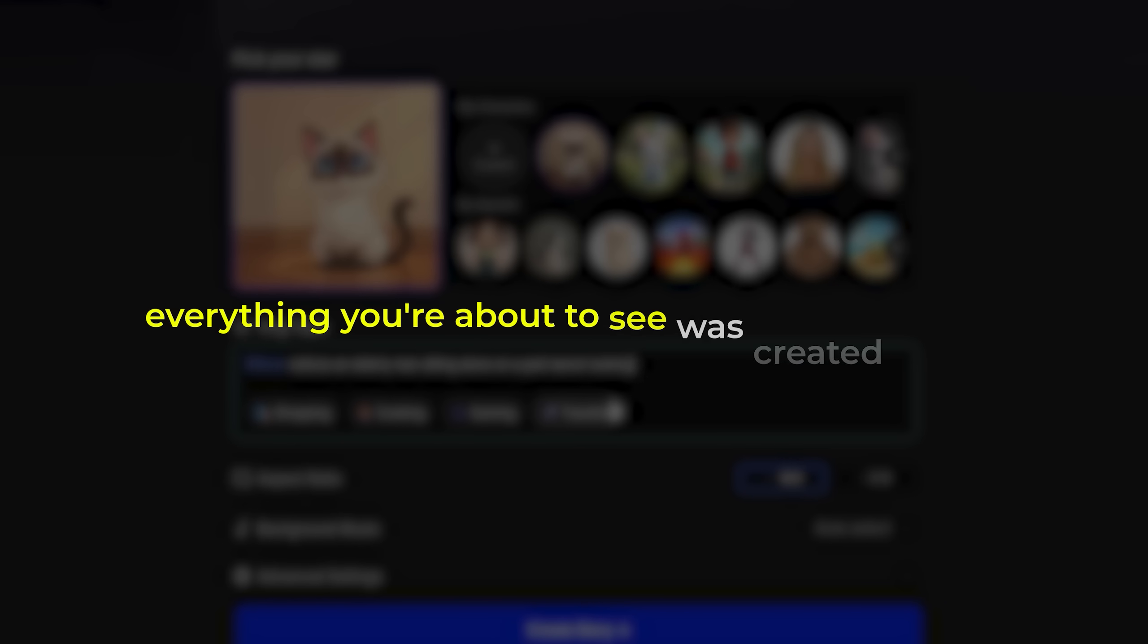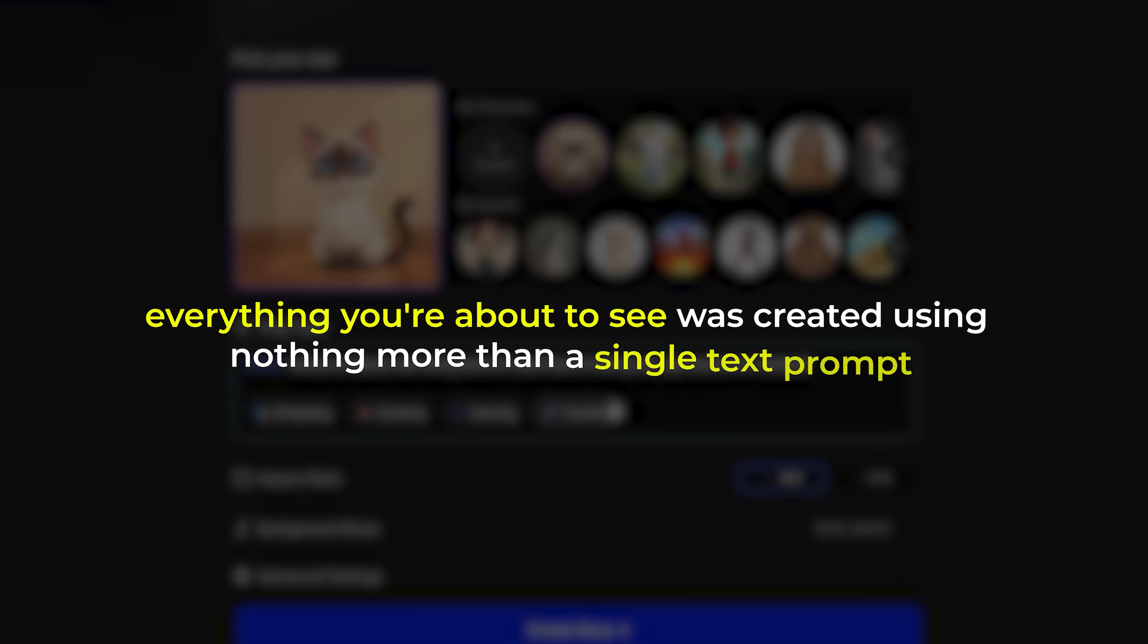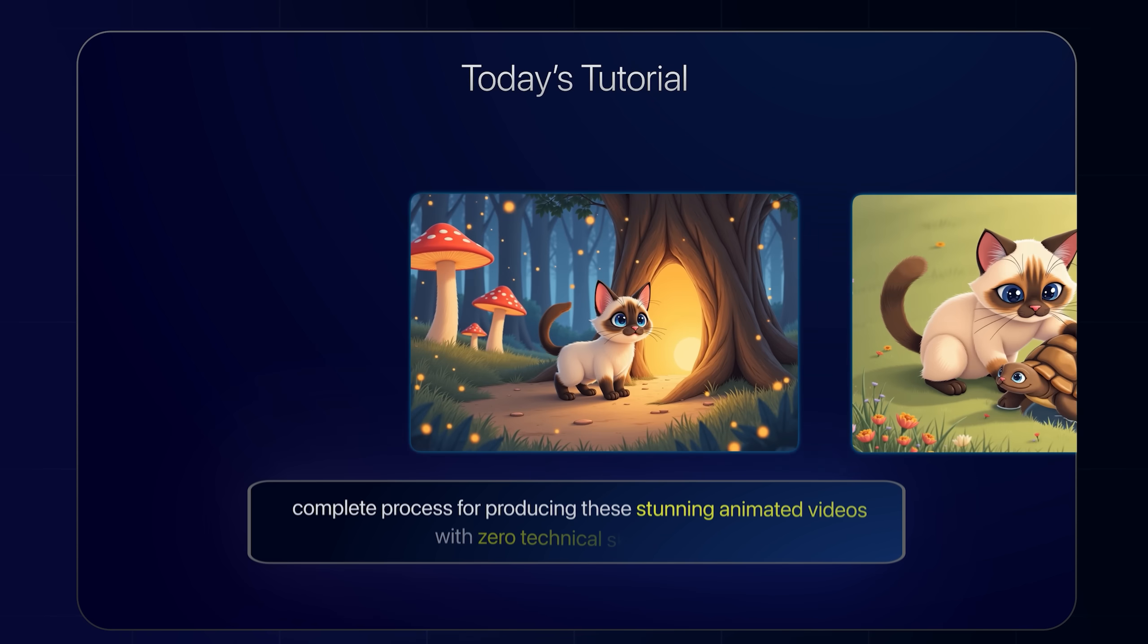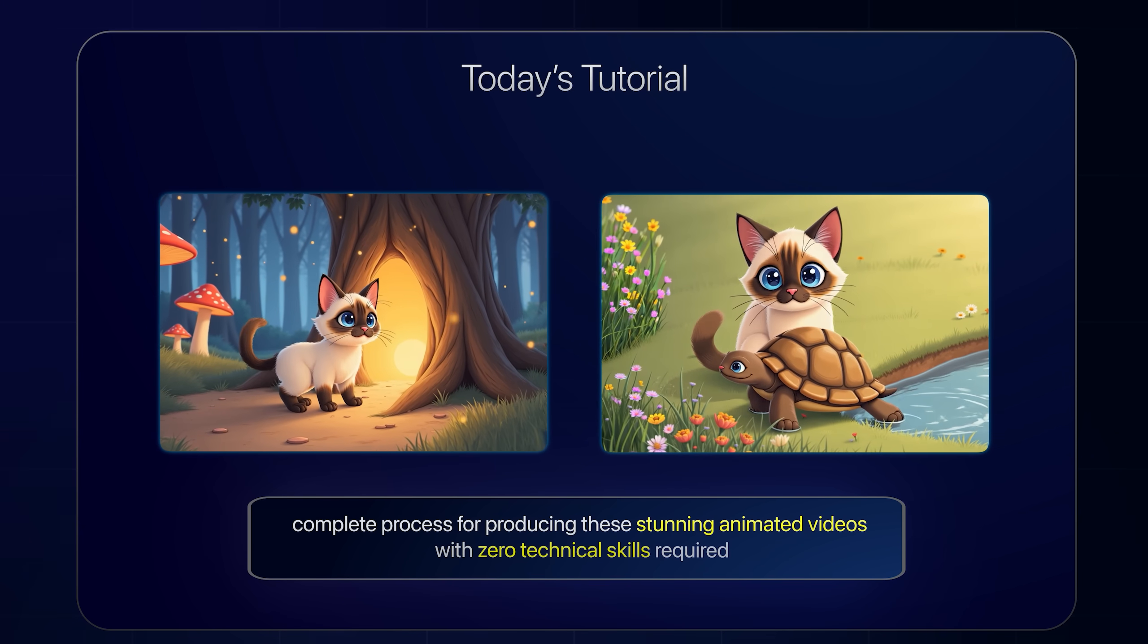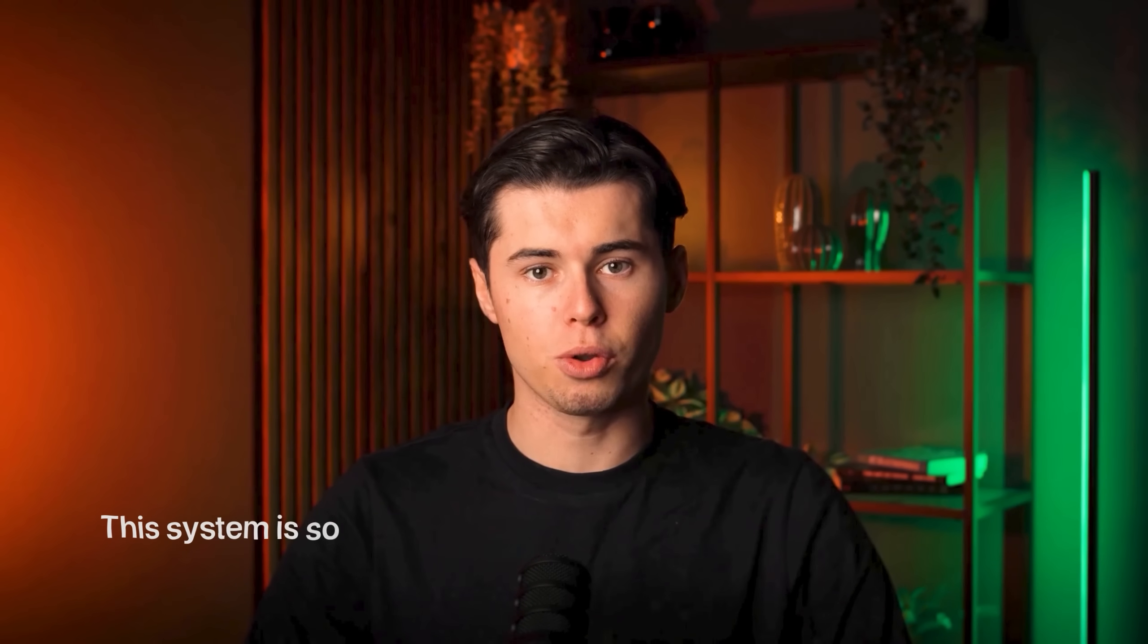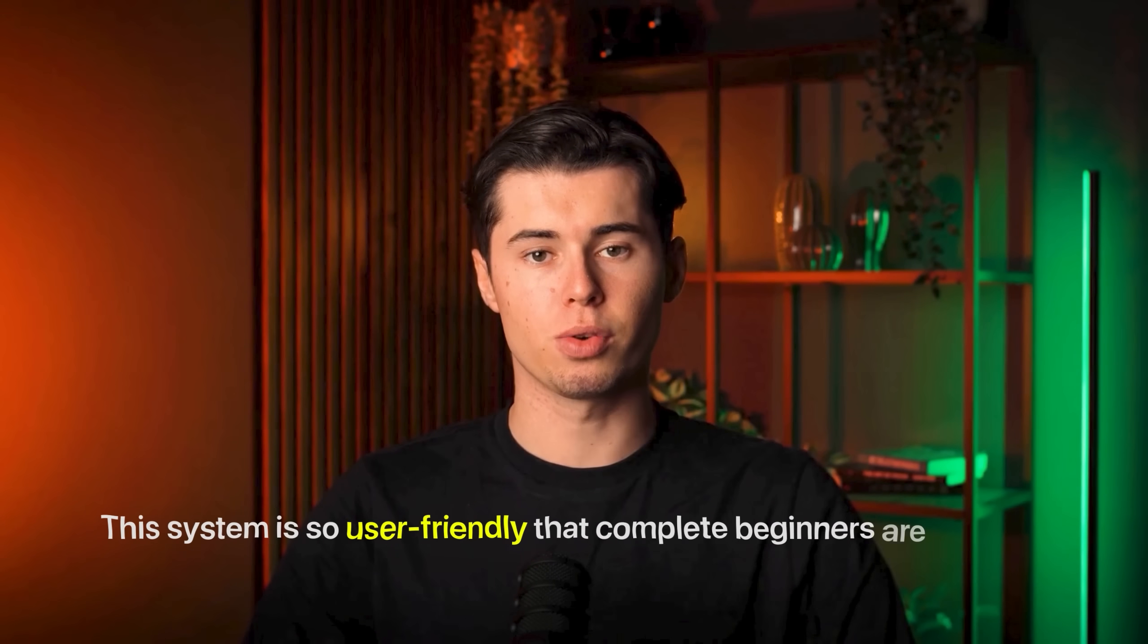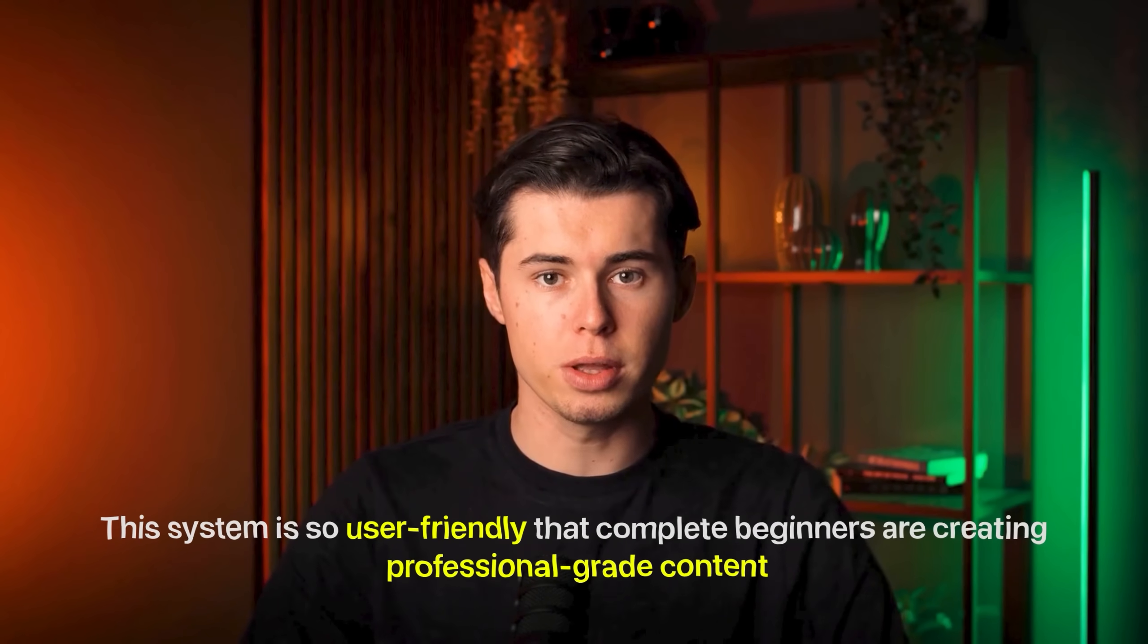Everything you're about to see was created using nothing more than a single text prompt. In today's tutorial, I'm breaking down the complete process for producing these stunning animated videos with zero technical skills required. This system is so user-friendly that complete beginners are creating professional-grade content.